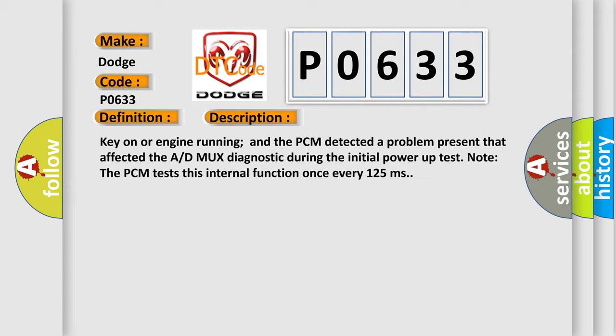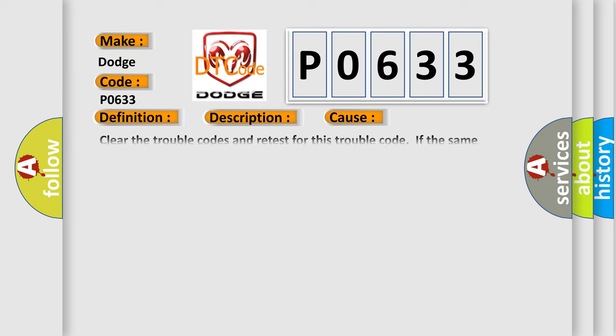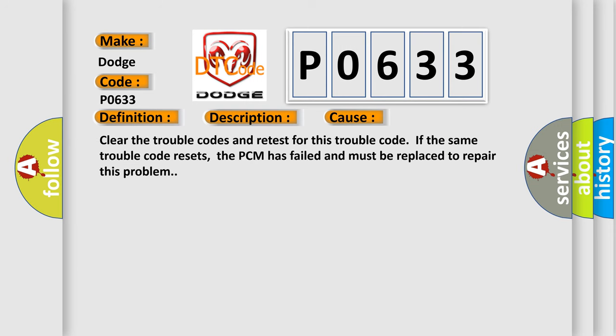This diagnostic error occurs most often in these cases. Clear the trouble codes and retest for this trouble code. If the same trouble code resets, the PCM has failed and must be replaced to repair this problem.